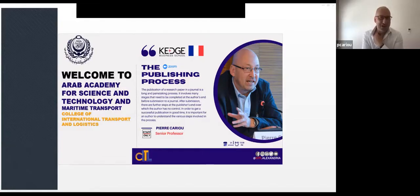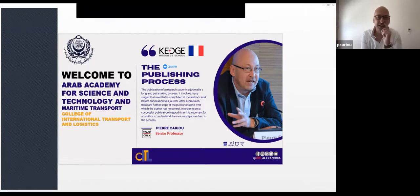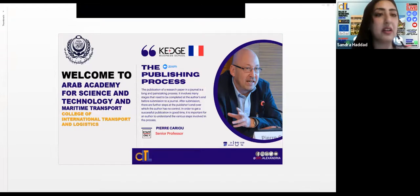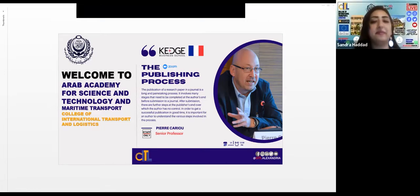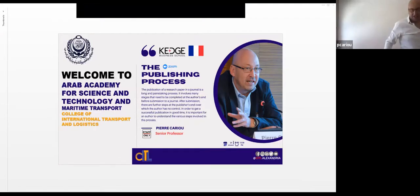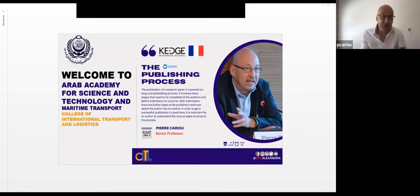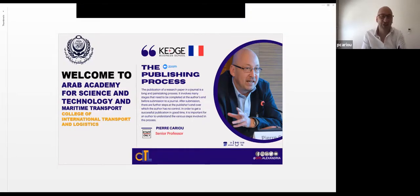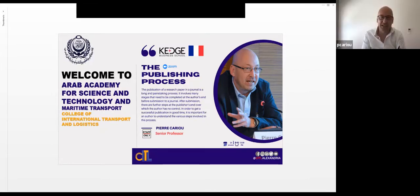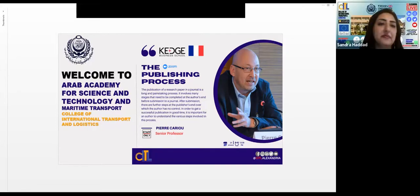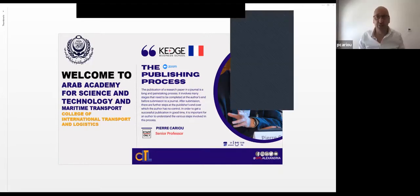Thank you, Sundar. It's a great pleasure for me to be with you. We have about 25 participants and counting. I'm going to close my window and get started. I'm very happy to share some of my strategies when it comes to publication, which I guess is the main topic of today. We have up to two hours.